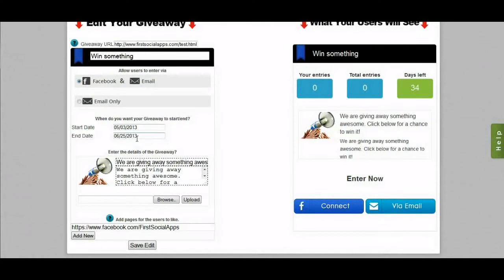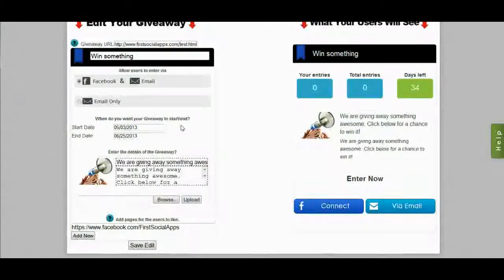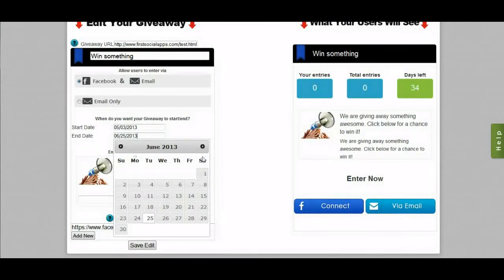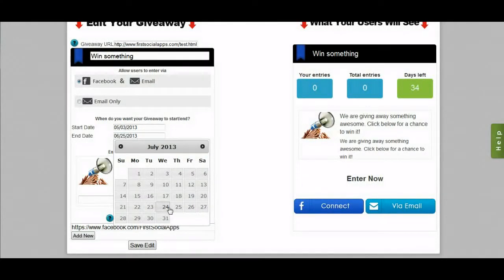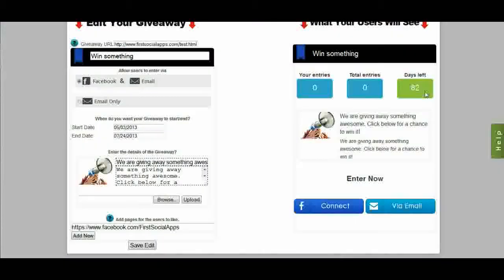Select the start date of your giveaway. The giveaway will not show prior to the start date and will not allow new entries after the end date. Use the date picker to select your start and end dates. As you change the end date, the preview will also update to show you how many days are left.